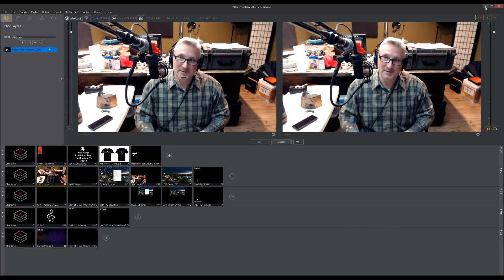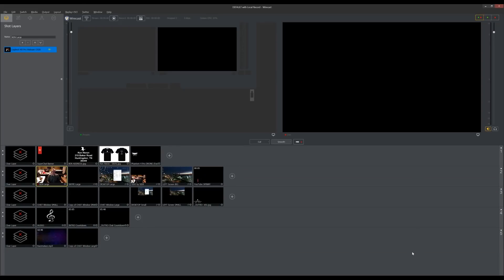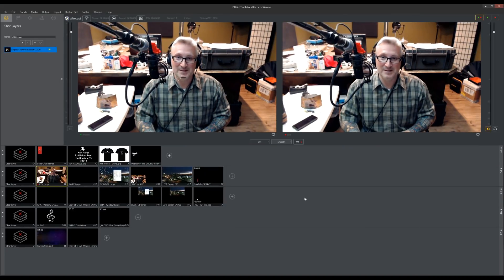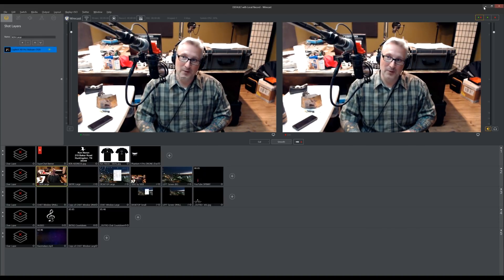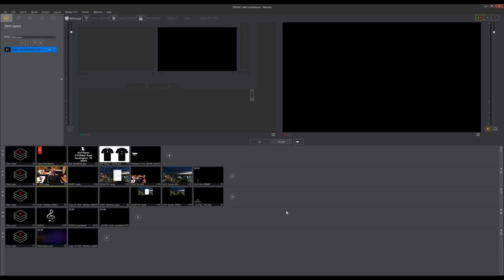When I minimize this and then bring it back — look at that. I'm gone. Where did I go? I could not for the life of me figure out why. I still don't know why, but I do know how to fix it. All you do is come over here and resize it like that, then re-maximize it. For some reason, something in Wirecast just doesn't like it when you minimize the screen and bring it right back up again — you're just gone, and it doesn't matter what you click on.